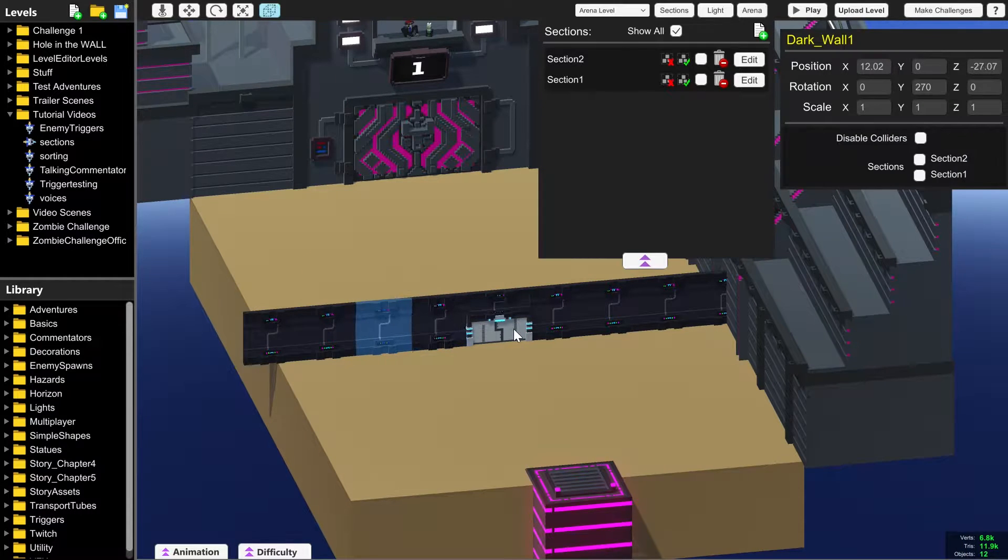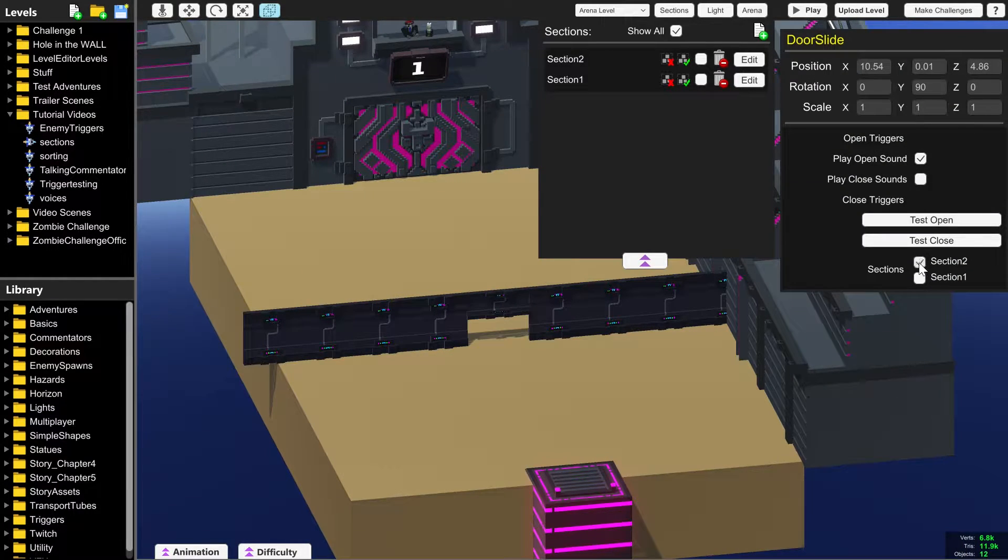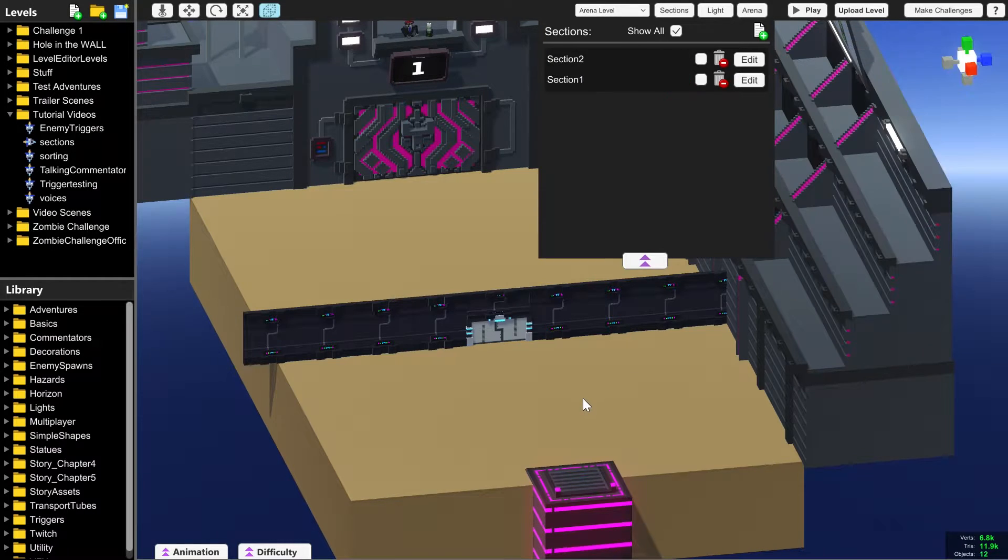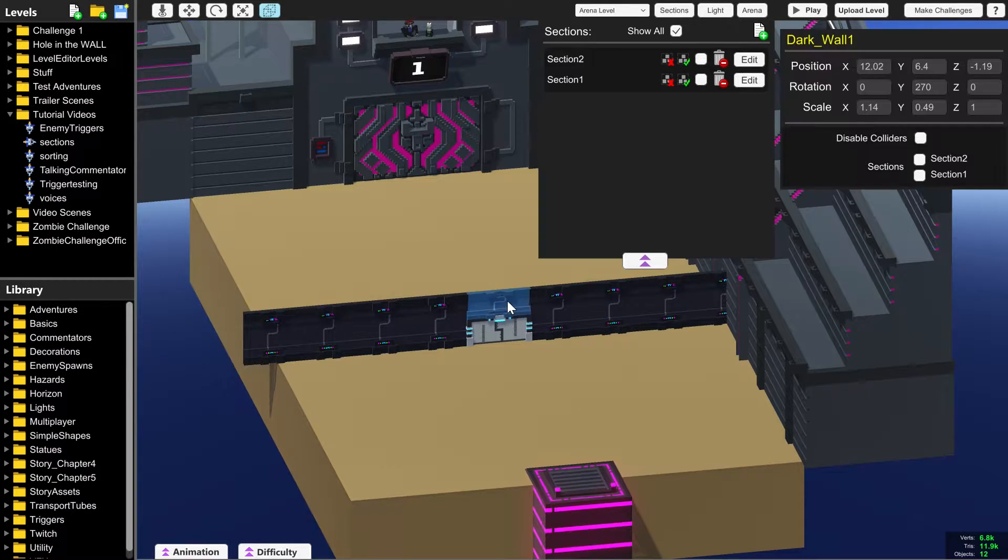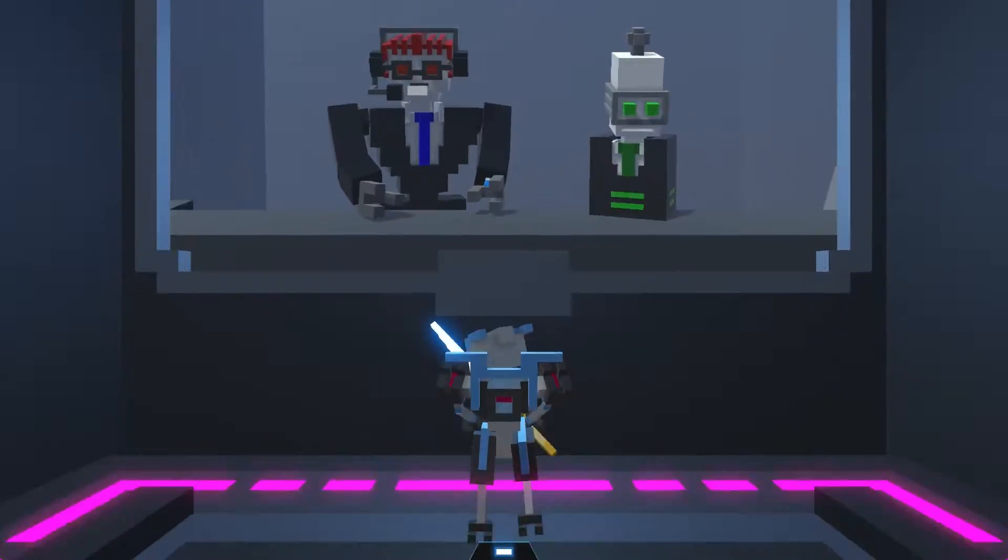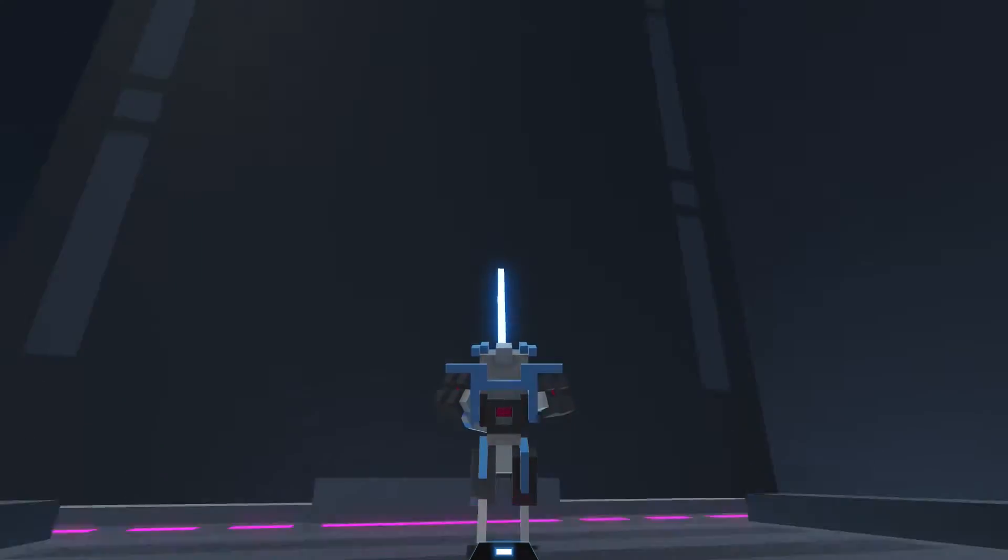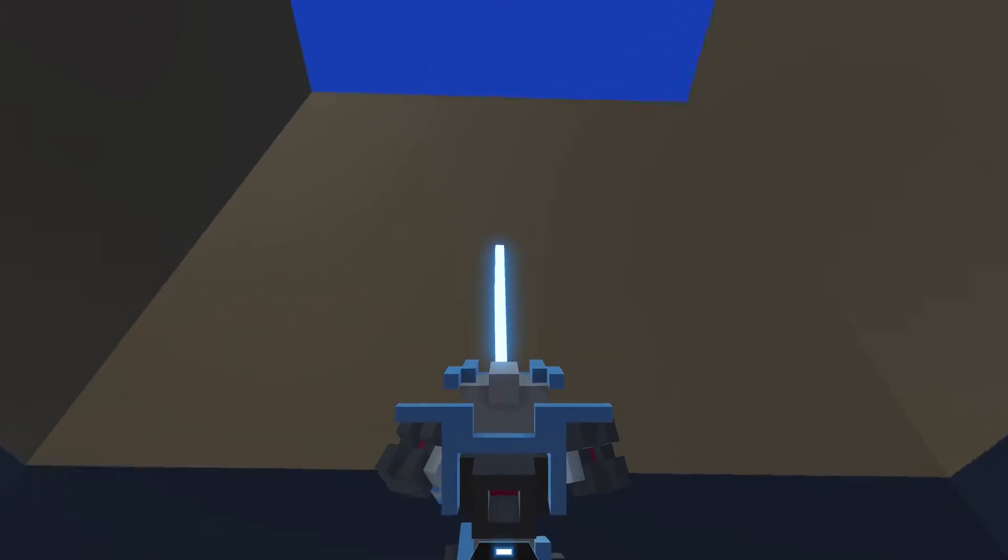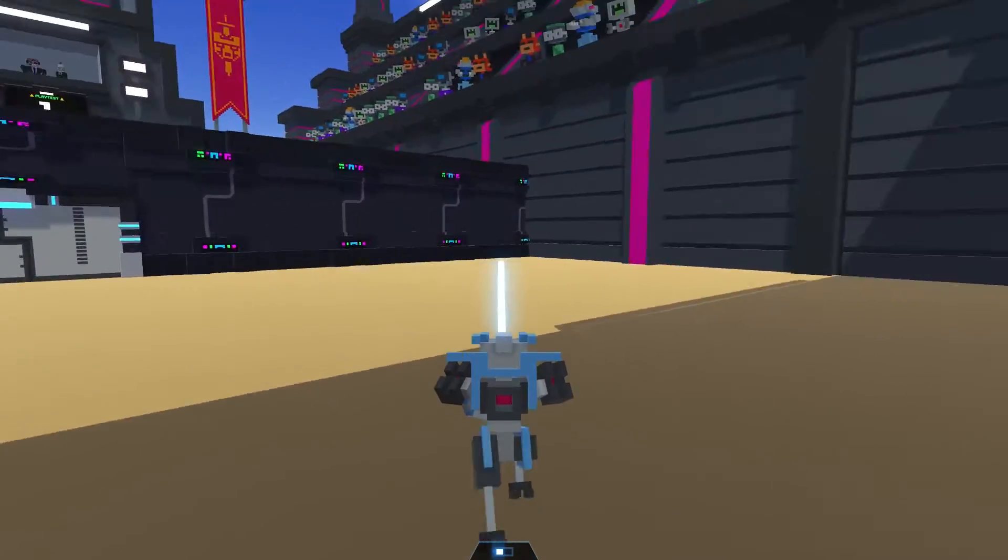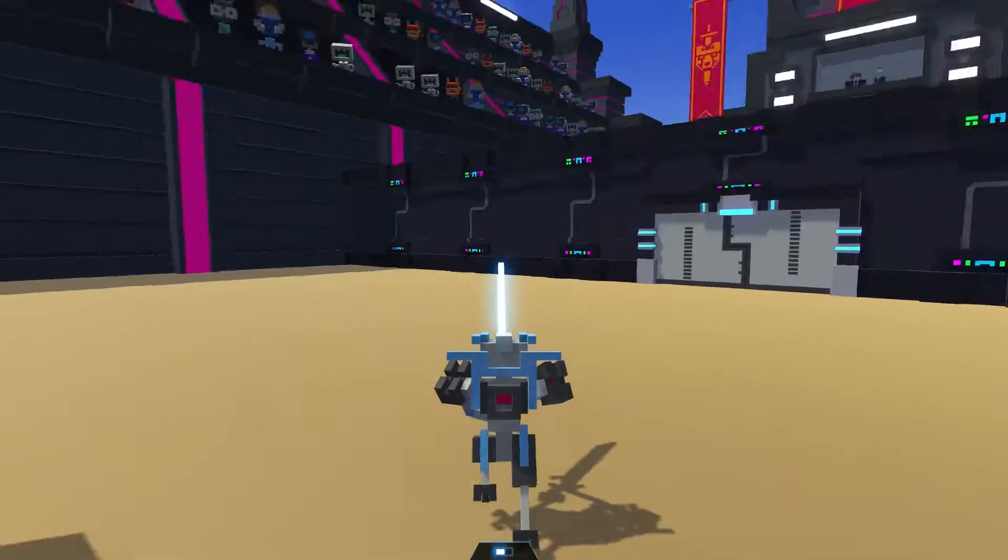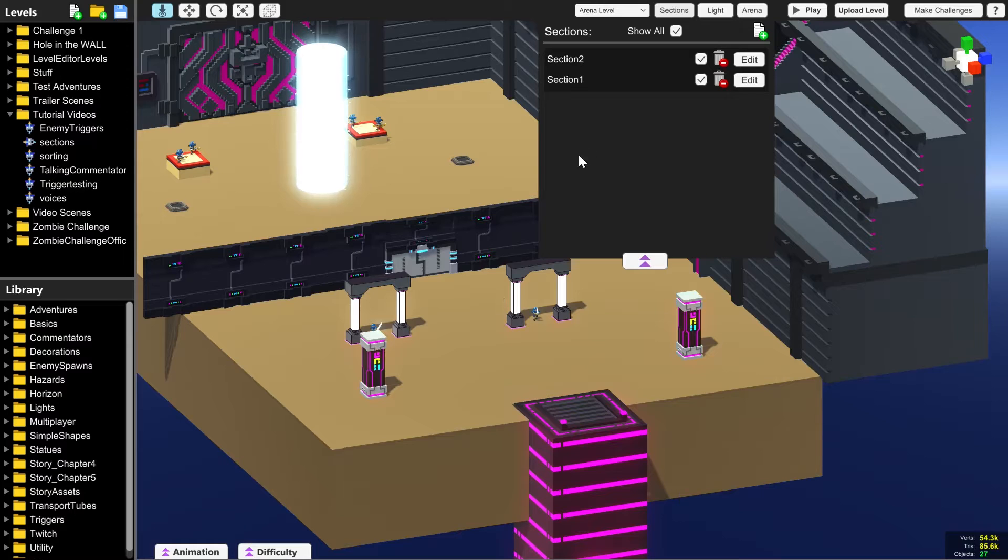These walls and this door don't belong to any section at all and we can add them, but we don't have to add things to a section if they don't need to be. If we press play now, none of the items in this level will appear because we haven't told them to appear with triggers or anything like that.